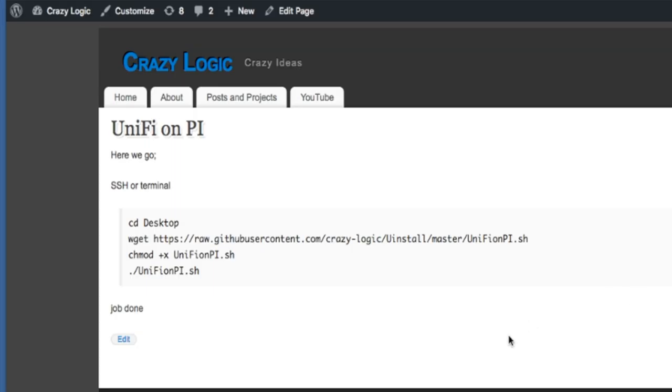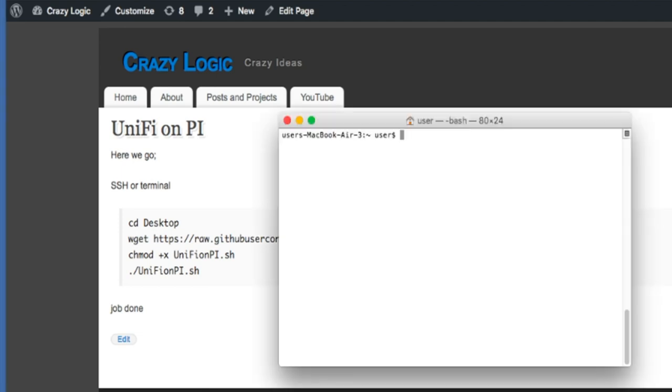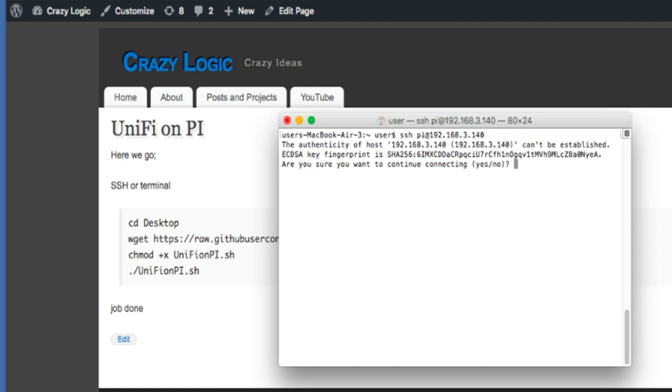Great, so the Raspberry Pi is on and now we're going to remotely connect to it. I've got SSH running so we'll remotely connect to this. Yes, we need to accept that. Password is Raspberry.